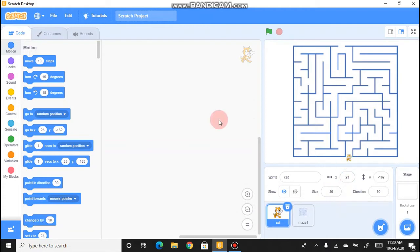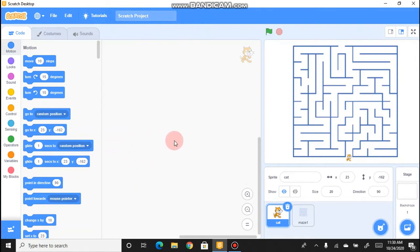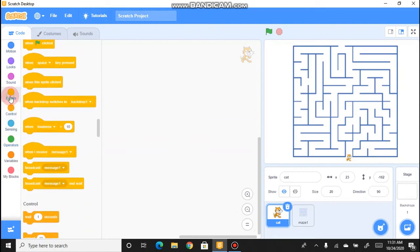Now we need the cat to move when we press the arrow keys — up, down, left, or right. To do that, we need to go to the Code section and write some code for the cat. Double-click on the cat, then go to Events, because to make any project work we need to start with Events.